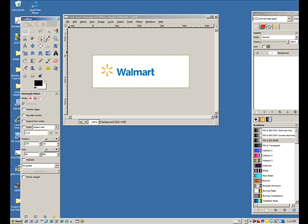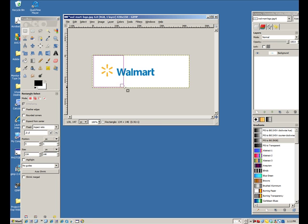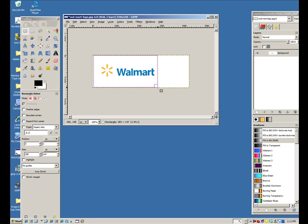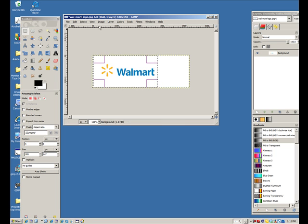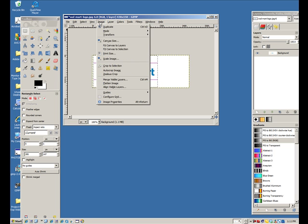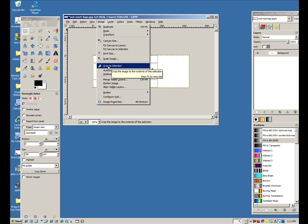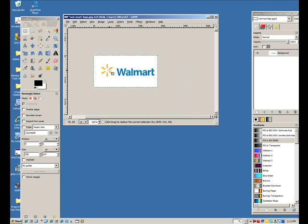Maybe I'll start over here, but just kind of crop it a little closer there. Okay. And then I'll go up to image, and down to crop to selection, which just tightens it up a bit.